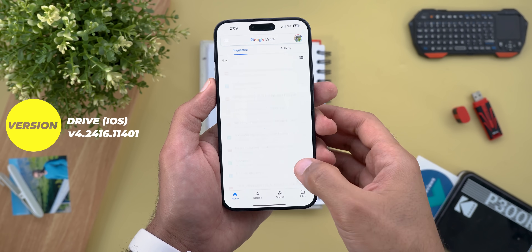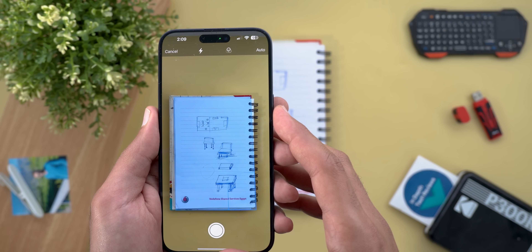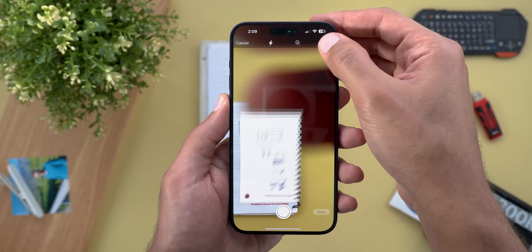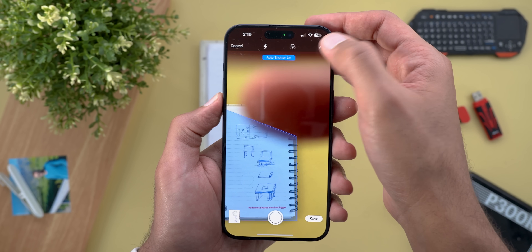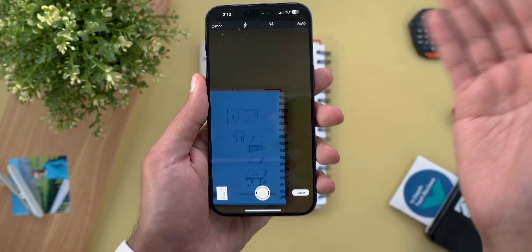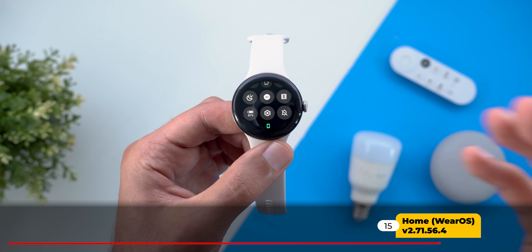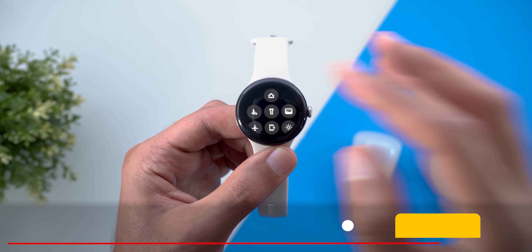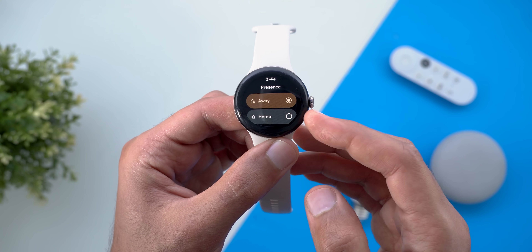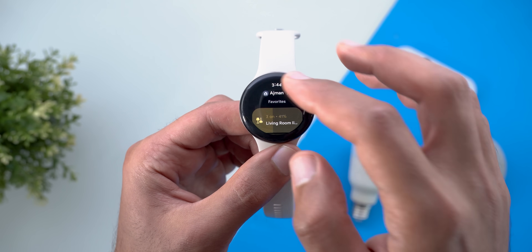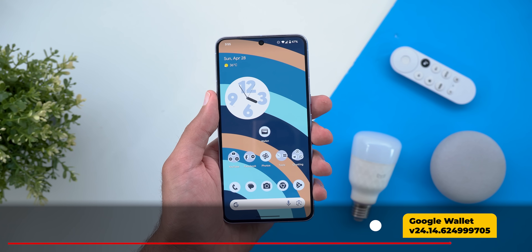On iOS, you now have the option to scan documents from the Drive app by tapping a button — it has the same auto-capture feature as Android, and you can switch to manual by tapping the toggle, with filters and flash available. For Google Home on Wear OS, when you open the Home app you now have the ability to switch between home and away presence directly from your smartwatch.